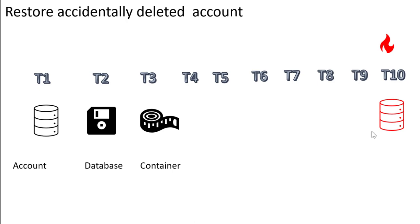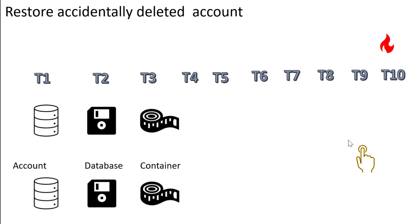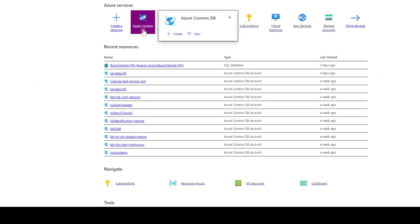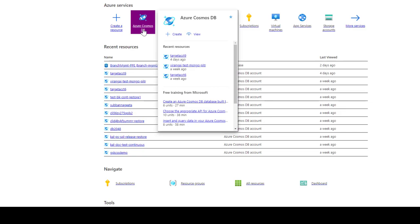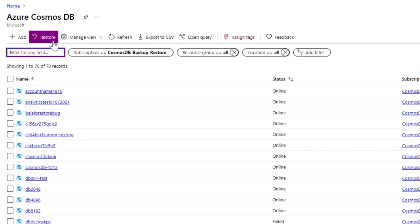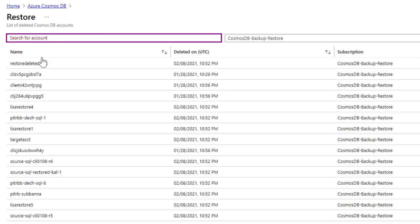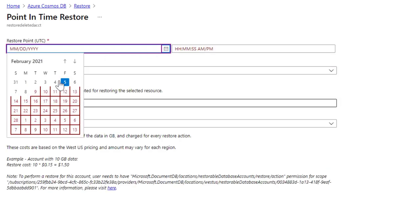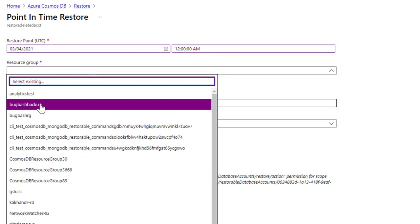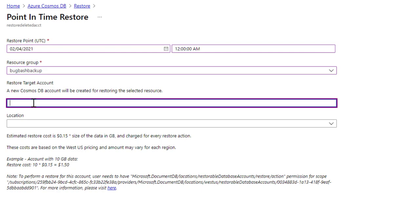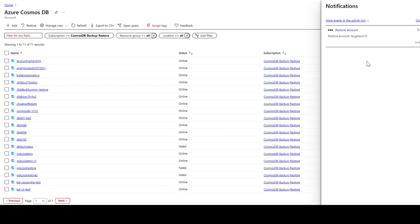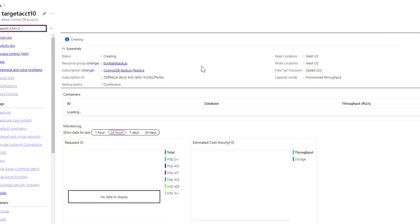Let us consider a scenario where you accidentally deleted an account. Here, you want to restore the account with its data and containers to a point in time before the incident happened. Let us switch to the portal to see how we can do the restore activity. You will notice a new restore action on the portal. This enables listing all the deleted accounts with continuous backup mode. Once you choose the account that you want to restore, you need to choose the date, provide the time, choose the resource group, account name and the location. Once you click submit, you will notice the notification and you can track the restore status. Here the status will denote creating.